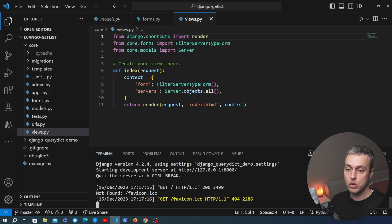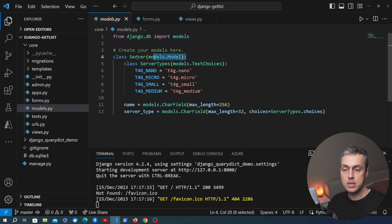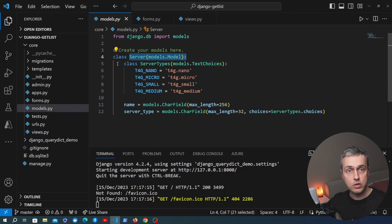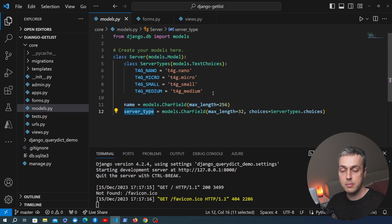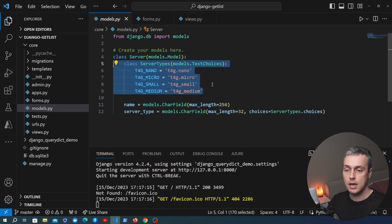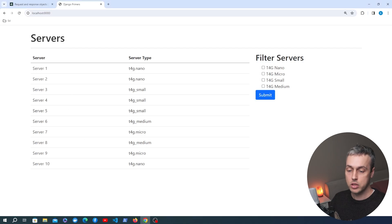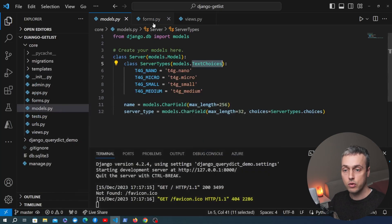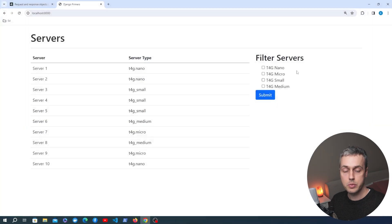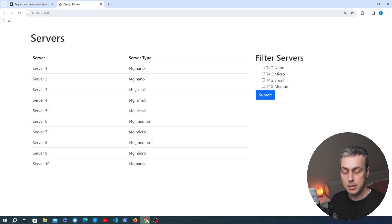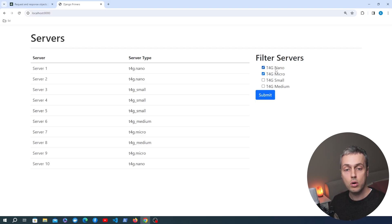Let's have a look at the code running on the back end. We have a model called server that stores the different servers in this cloud system. Each server has a name and a server type, and the server type can be one of these options - you might recognize these as Amazon EC2 instance types, stored in a Django TextChoices subclass. The database has been pre-populated with 10 servers.